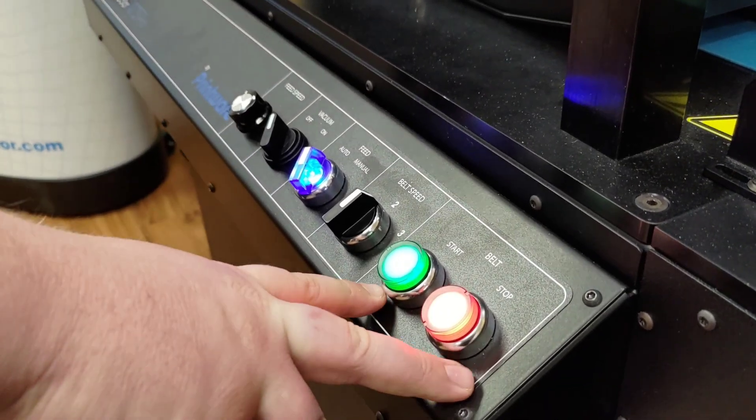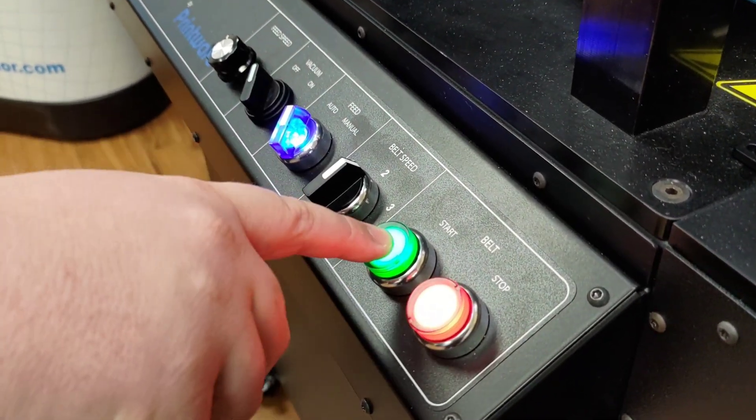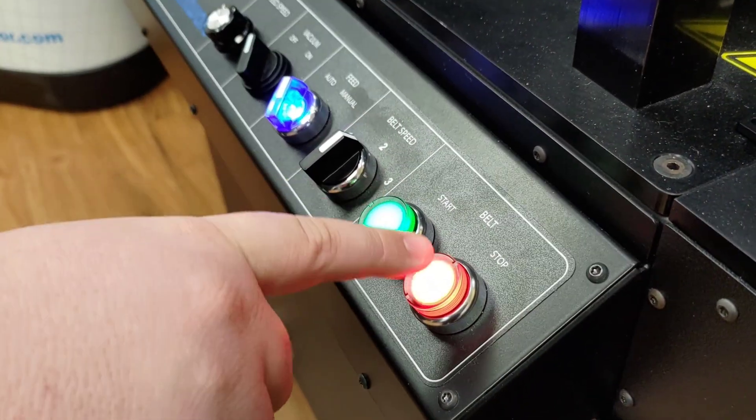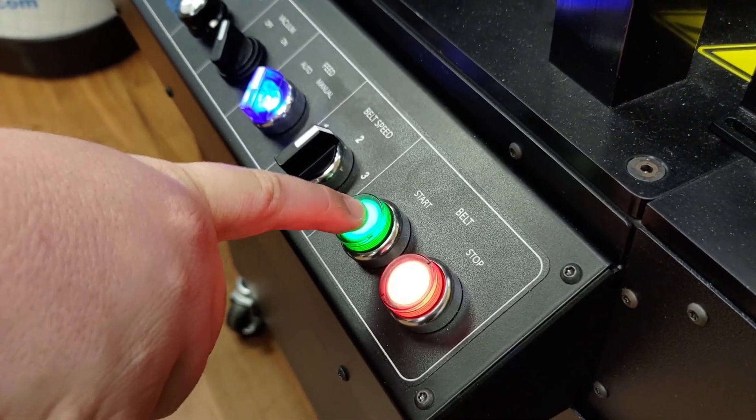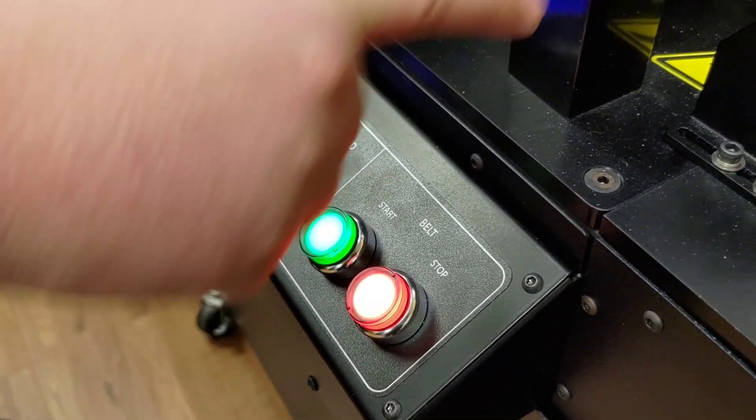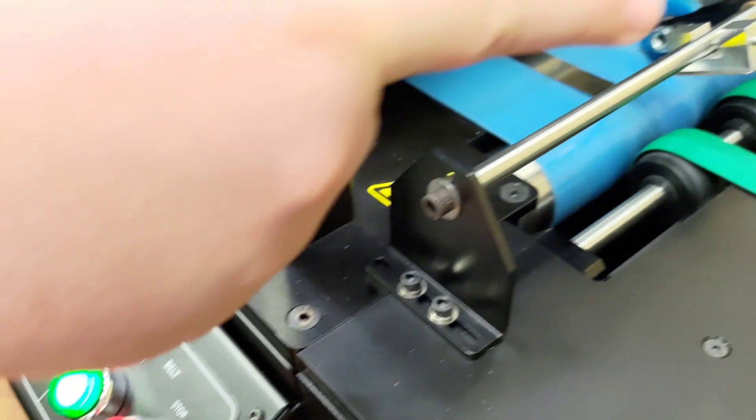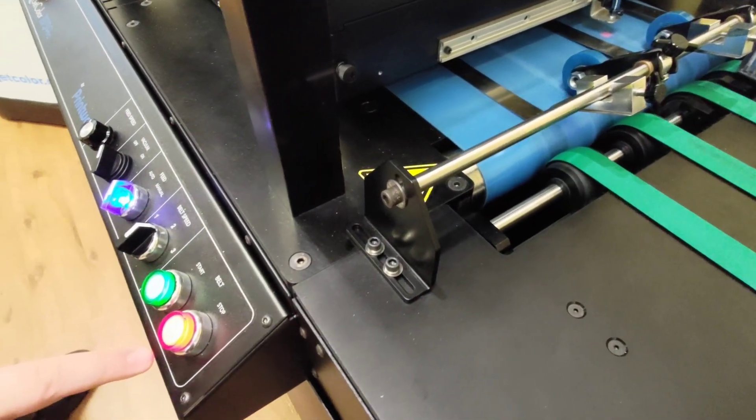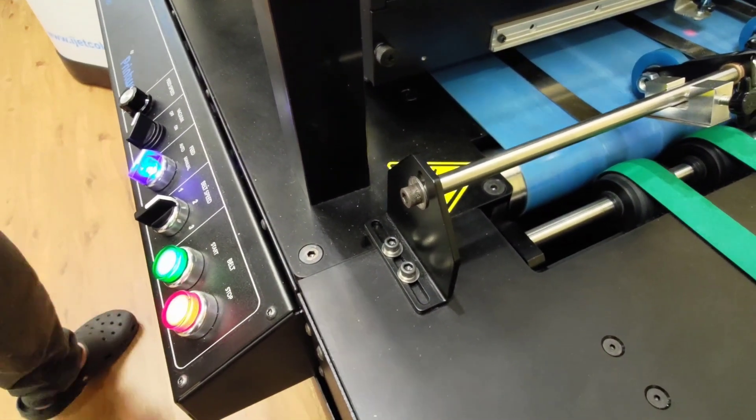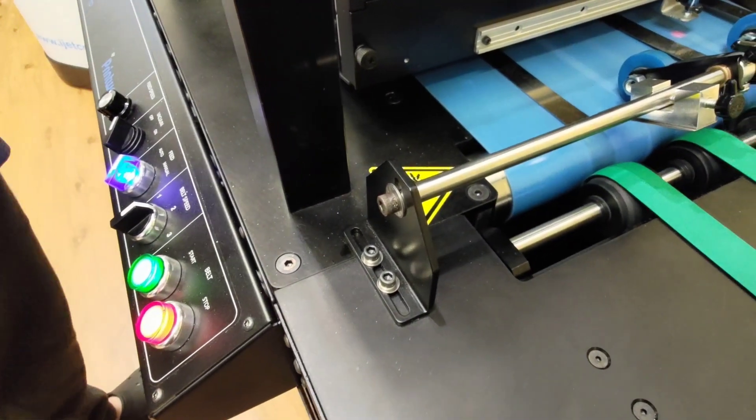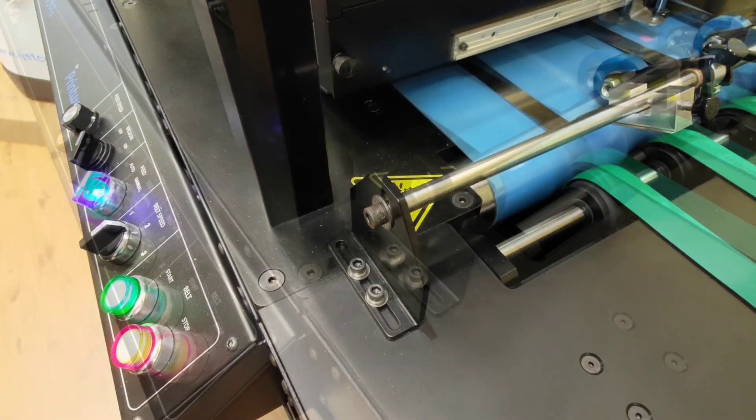The first two buttons on the right are the belt start and belt stop buttons. The belt start button commences motion of the blue and green belts. The belt stop button, when pushed, will stop the blue and green belts after a short delay.